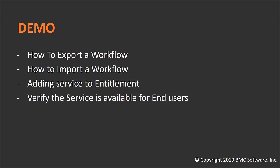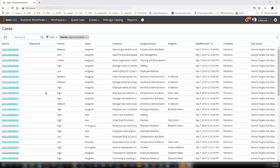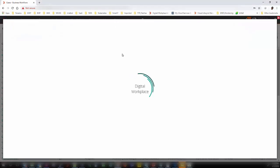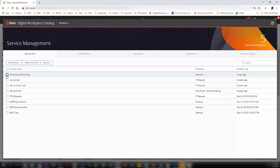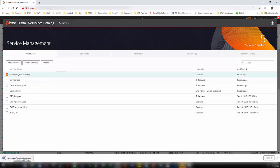Let us look at the demo that covers how to export a workflow, how to import a workflow, adding a service to the entitlement, and verifying the service is available for end users. As you can see on my screen, I am logged into BMC Helix Business Workflows as a Case Catalog Administrator. I click on Manage Catalog, and within My Services section I selected the service I would like to export, then click on the Action button where I can see the Export option.